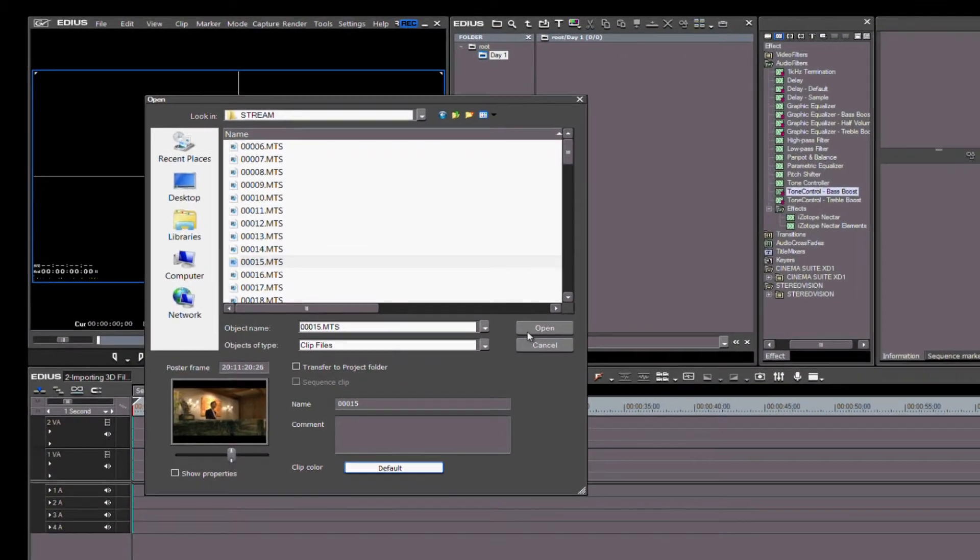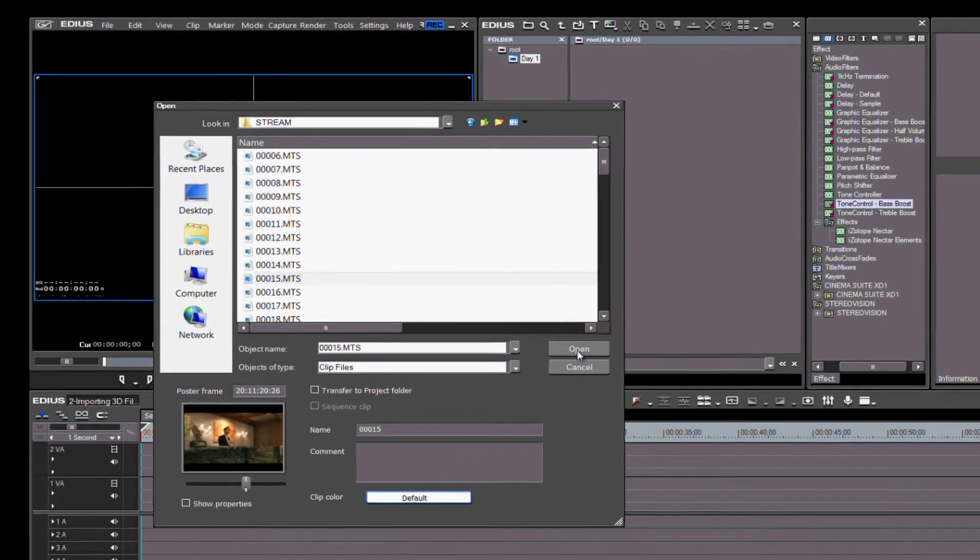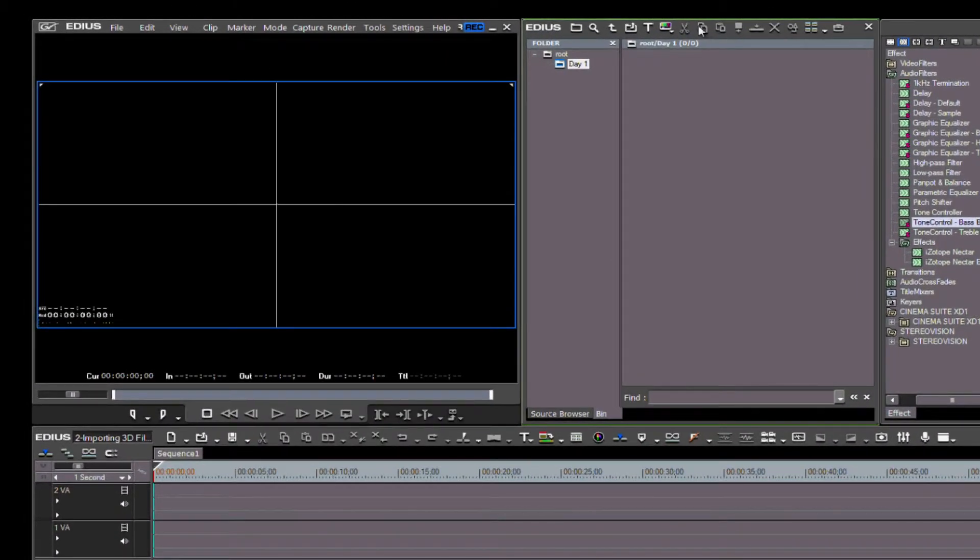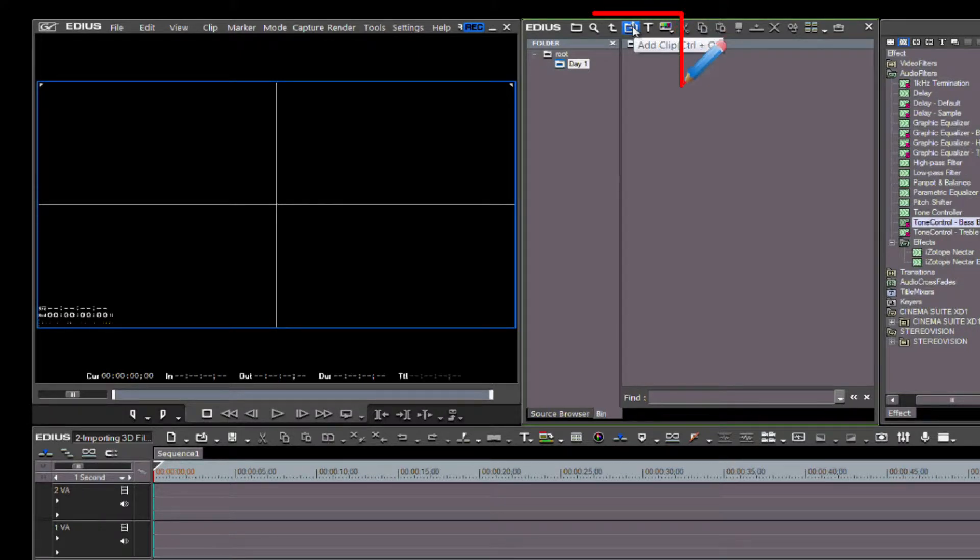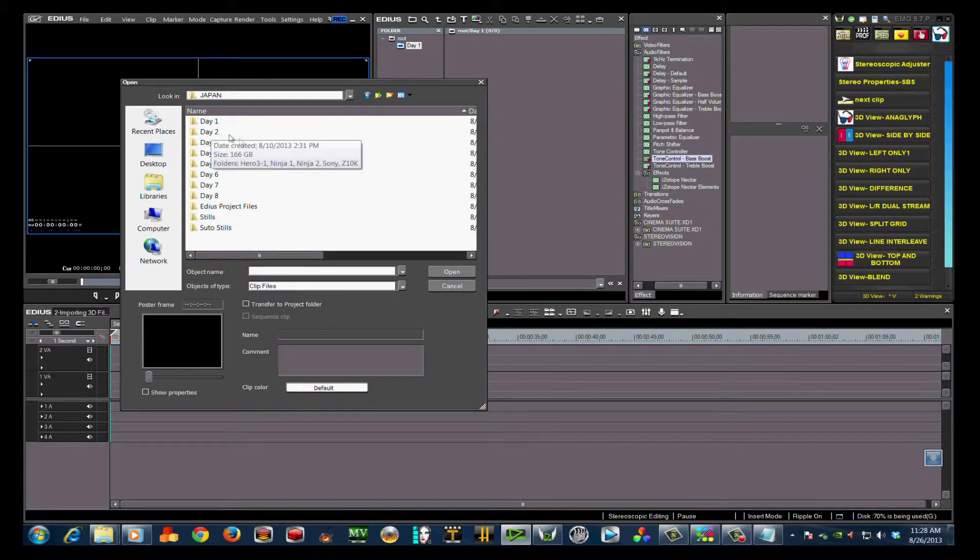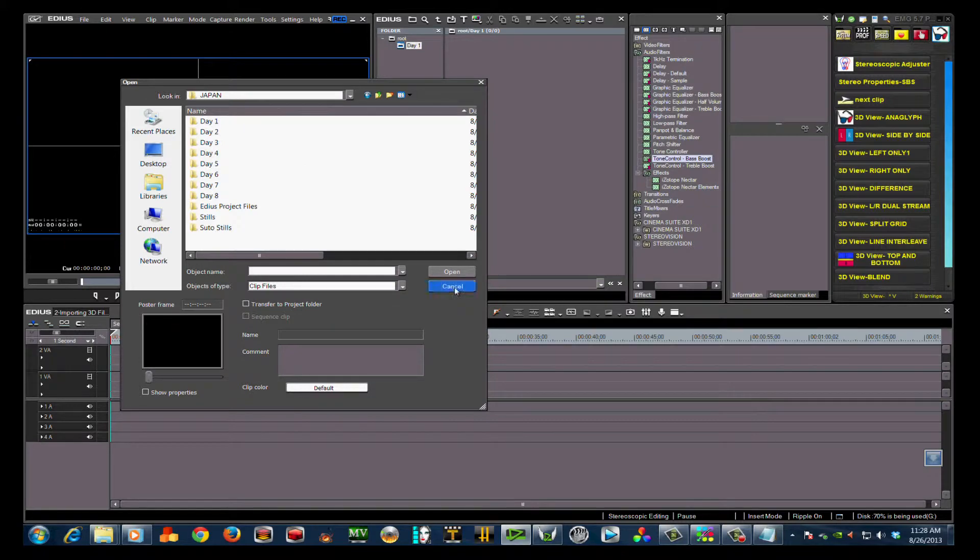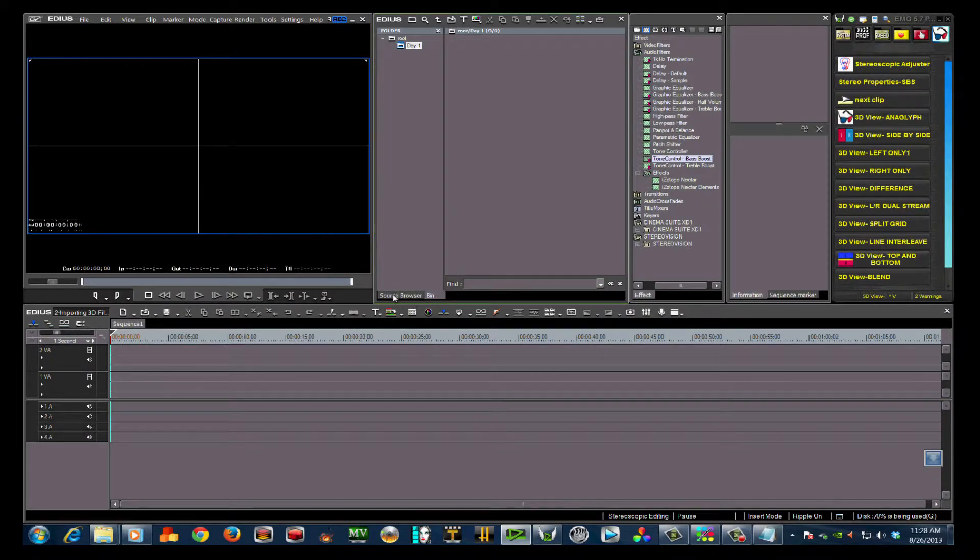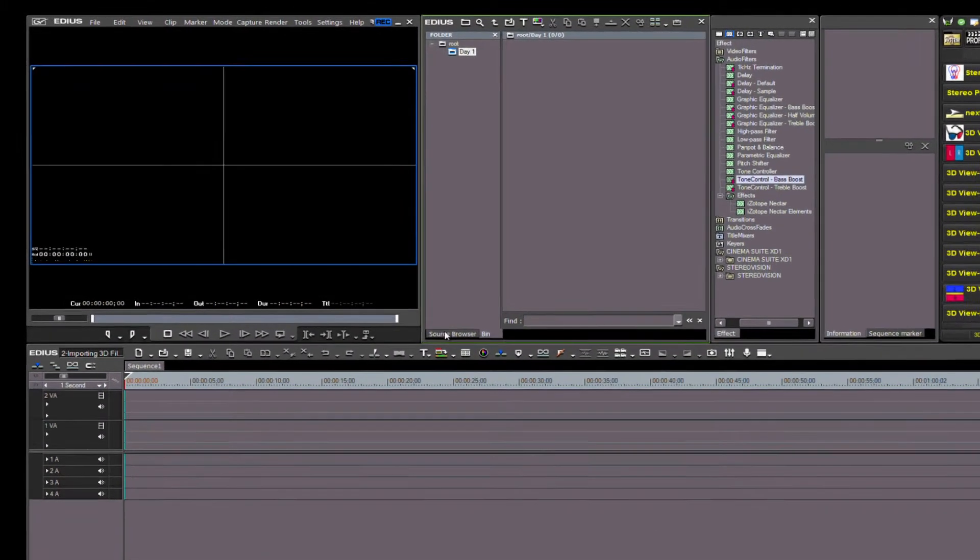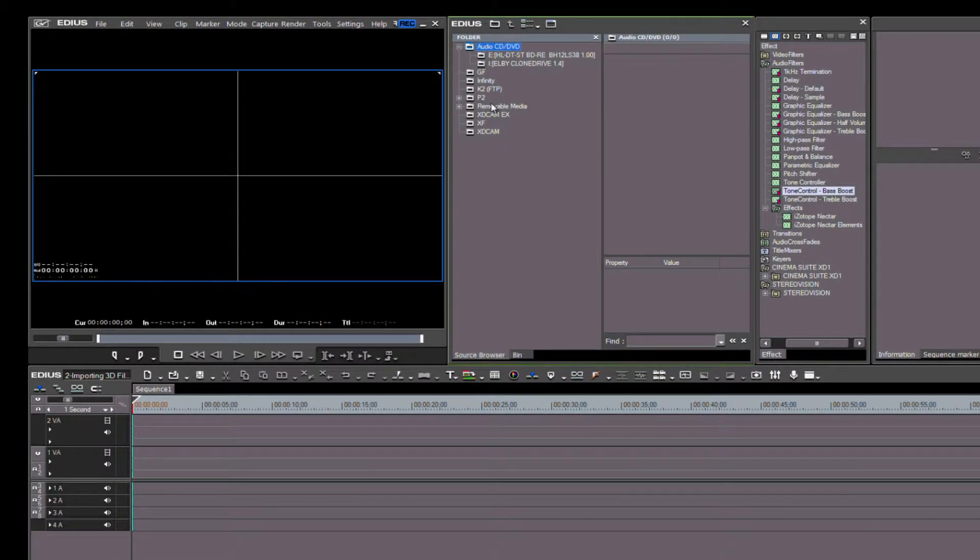A variation on the Add File method is in the icons located at the top of the bin folder. Here you will see an Add Clip icon. Left-click on it and it opens up the same window we just saw.